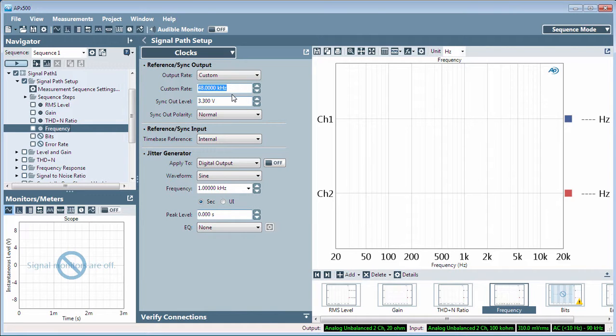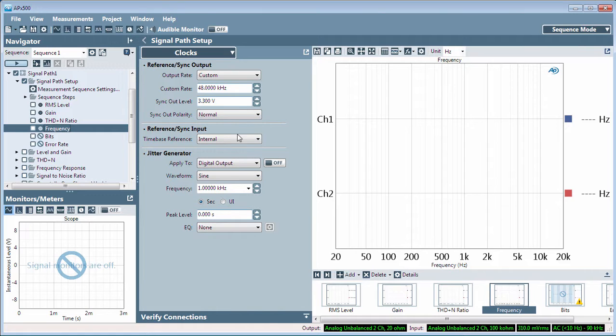Sync Out Level and Sync Out Polarity only affect the pulse stream available at the sync out connector. You can also select the time-based reference for the APX system.